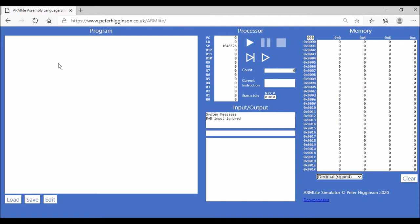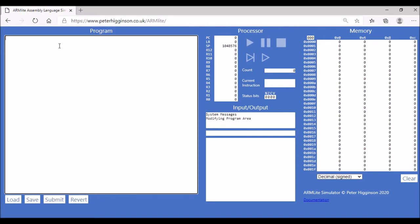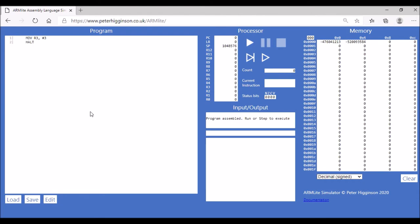We're going to start coding in assembly language one instruction at a time so we can understand what each instruction does. To get started, click the edit button. The first command is a data transfer command: MOV R1, #3. This moves the value 3 into register R1. The program will have two instructions: MOV and HALT, where HALT tells the program to stop.